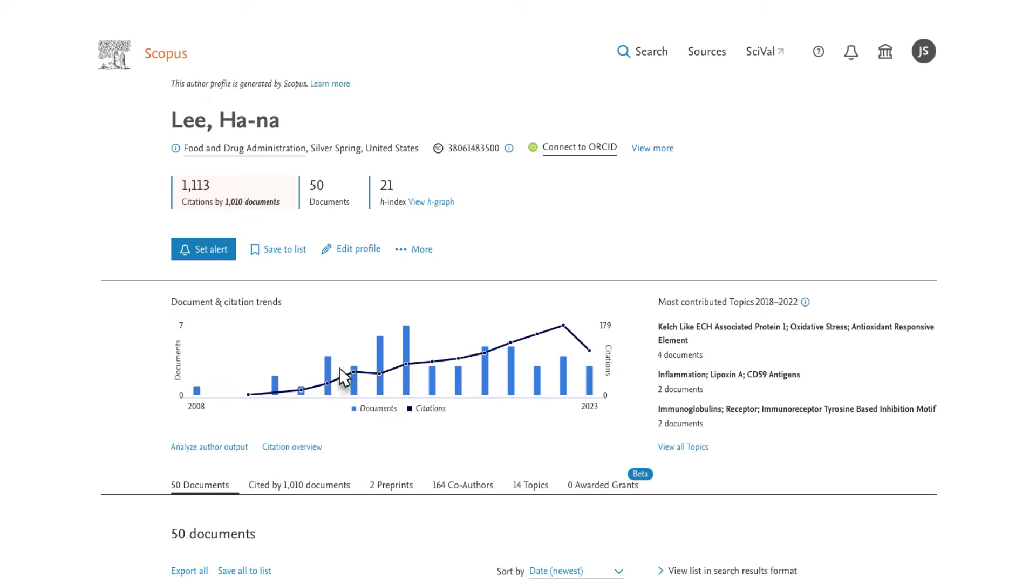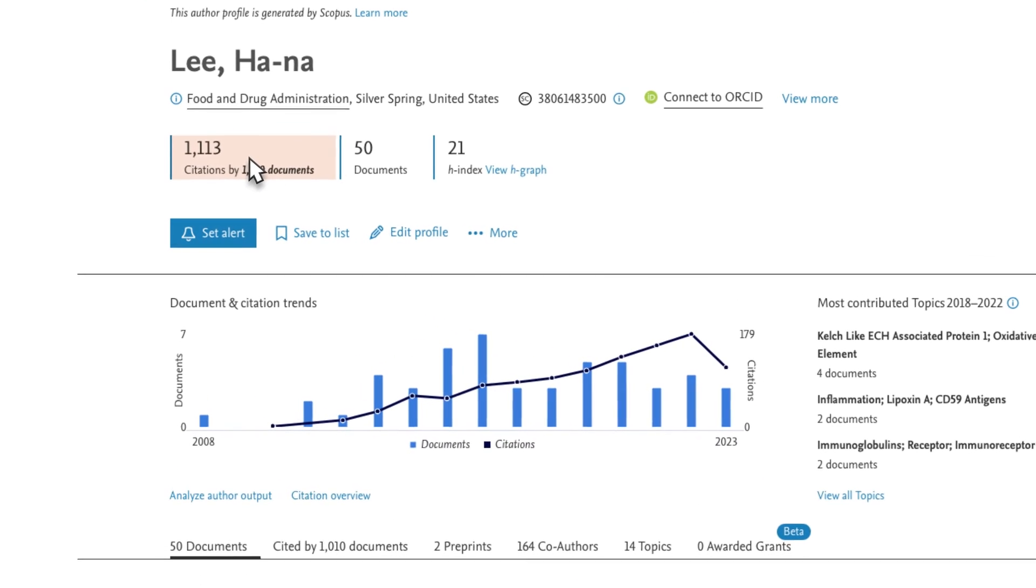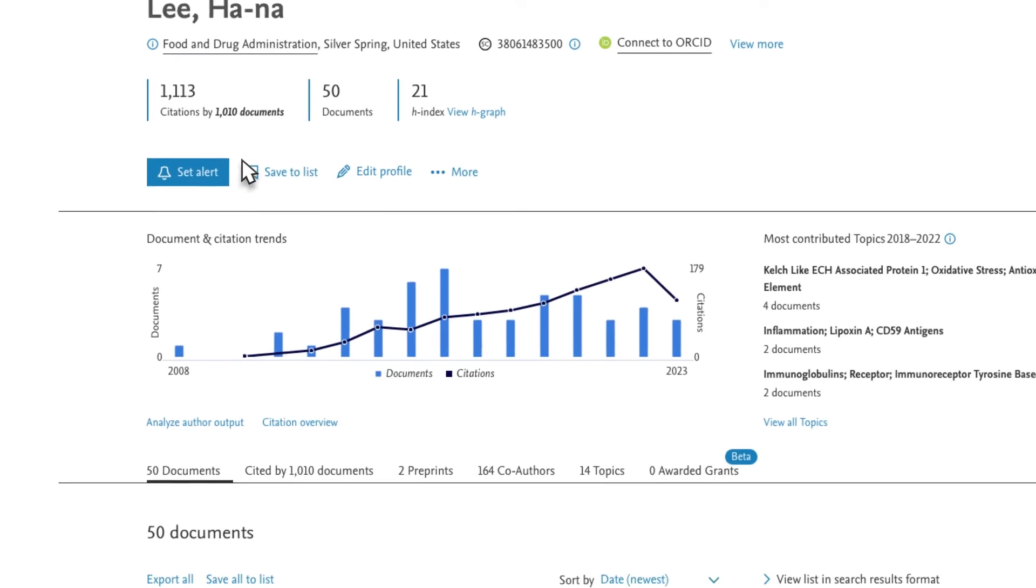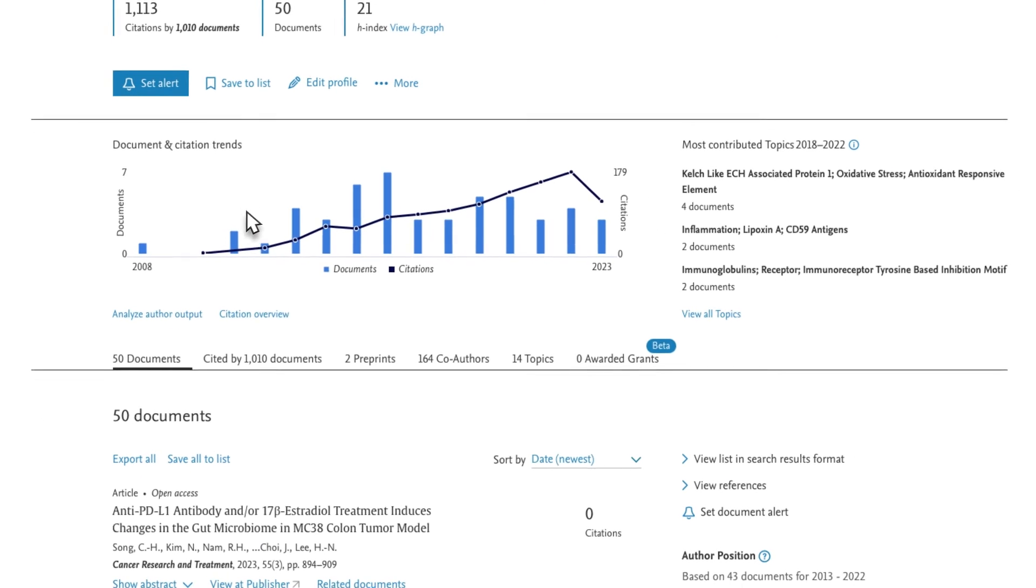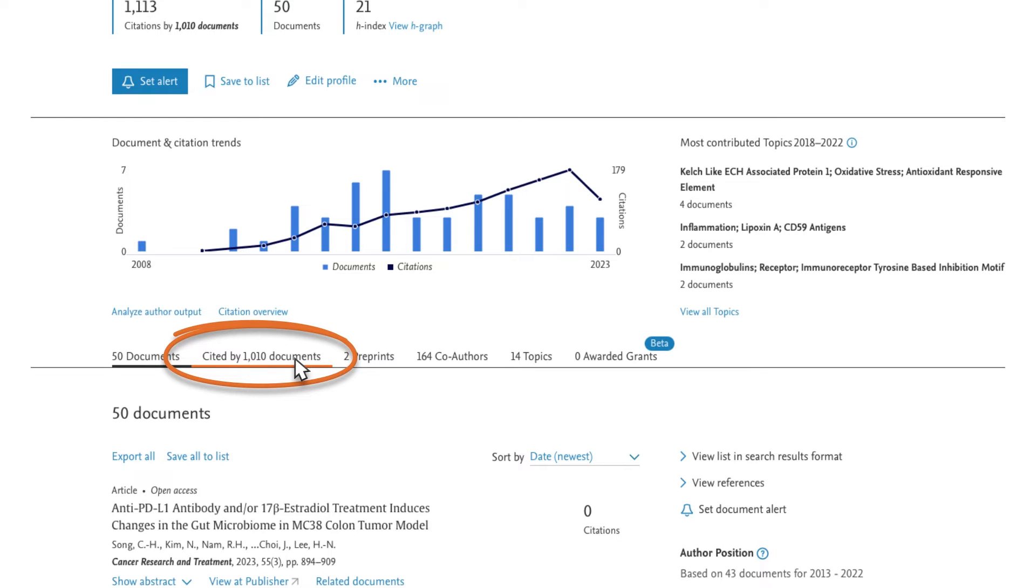The Author Details page allows you to access a list of her documents, view the citations she has received, and know her H index. As you scroll down the page, you can also access a list of citing documents, co-authors, and topics she has contributed to.